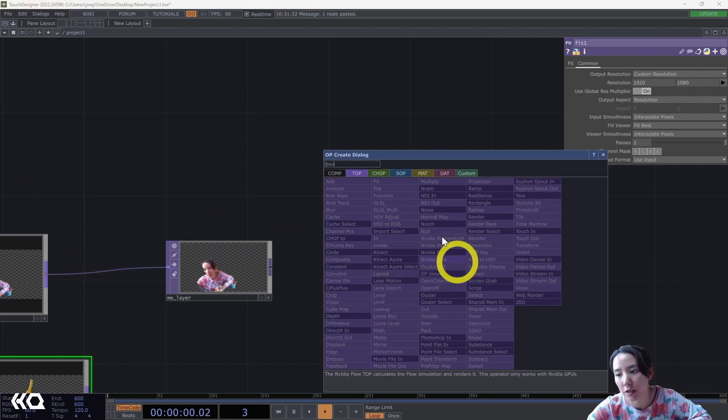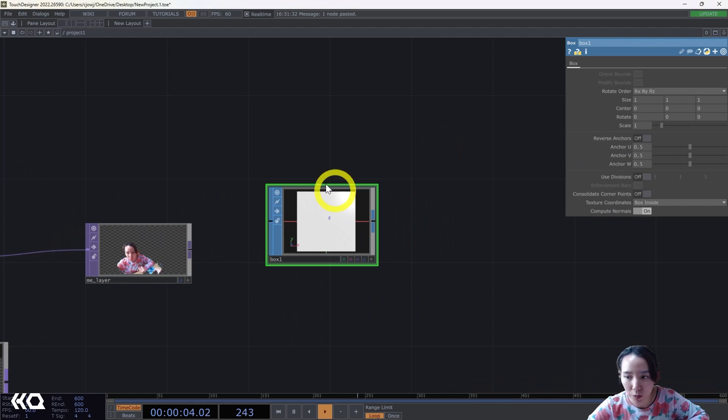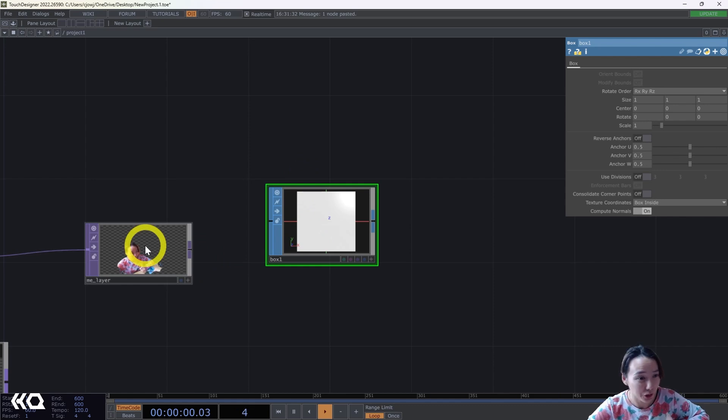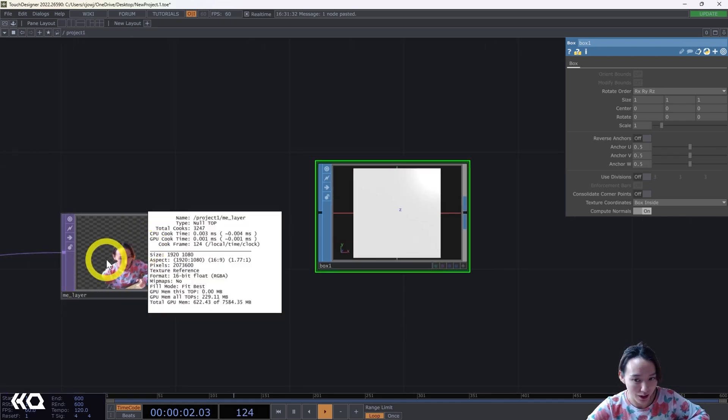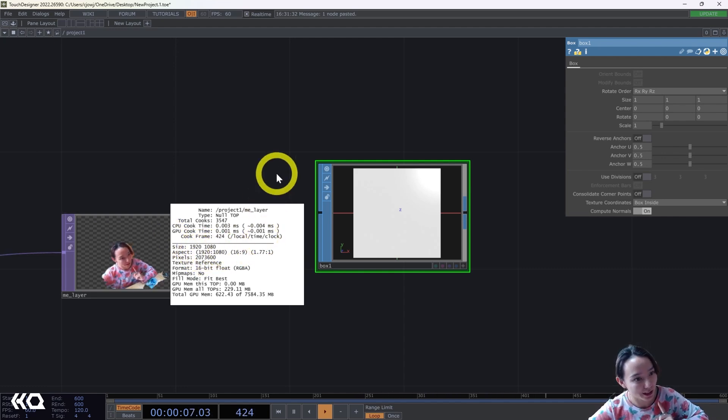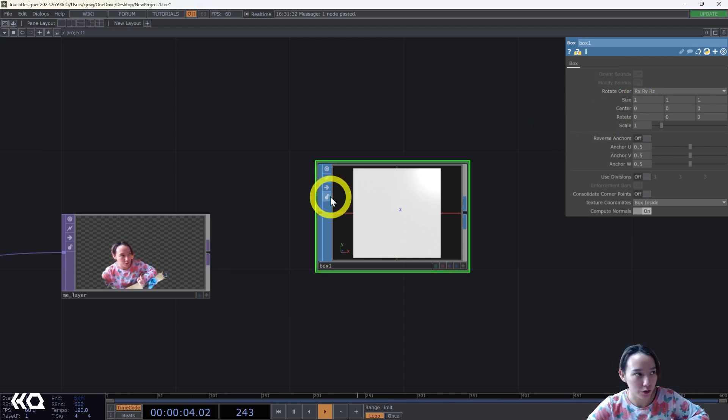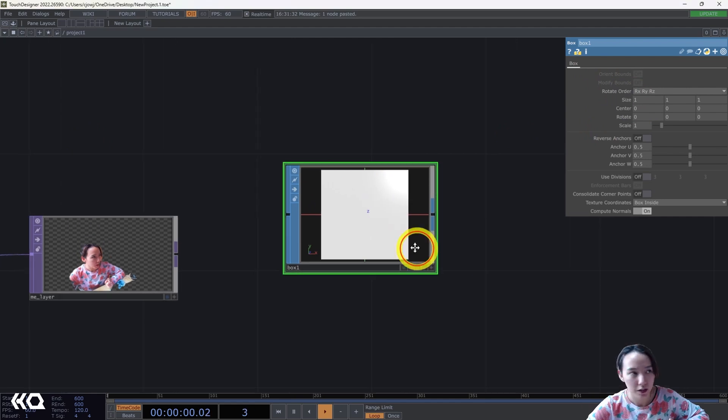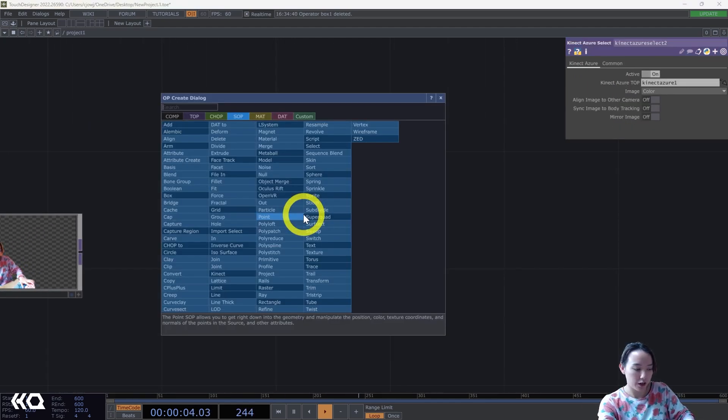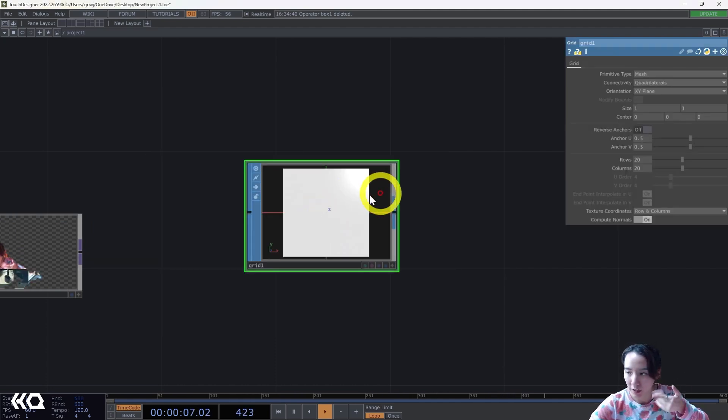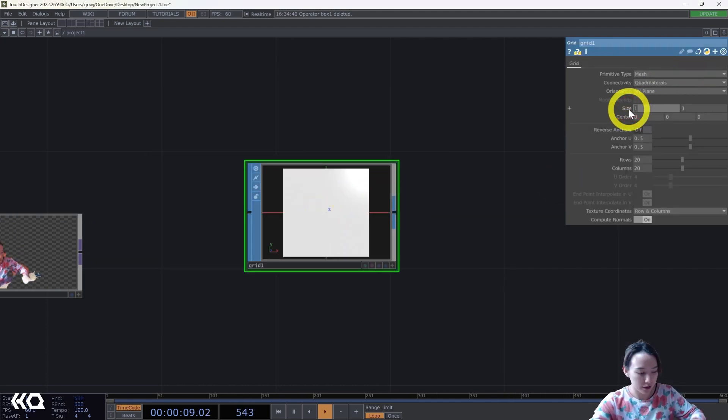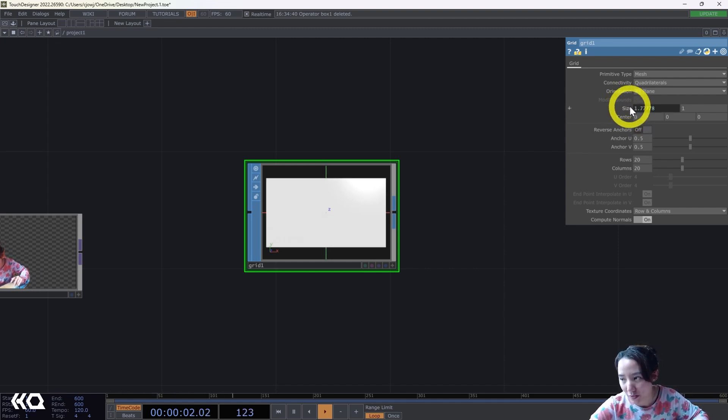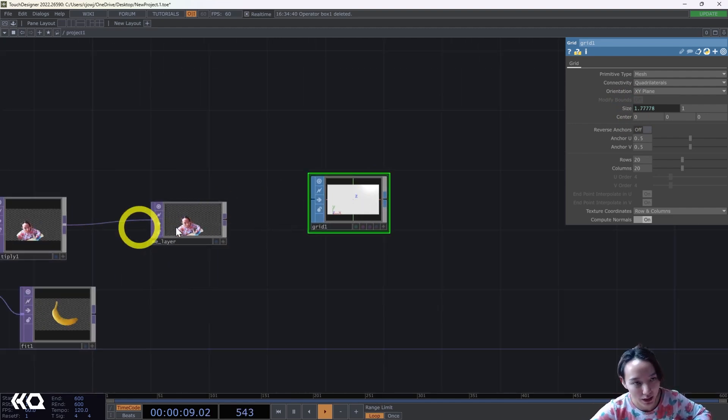Next I'm going to add a grid SOP. This grid SOP I want it to be in the same resolution, same ratio as my me_layer null. Since this is 1920 by 1080 which is a 16 by 9 ratio HD, this grid size I also want it to be the same. So what I'm going to do is, actually rather than a box I want a grid so I want to just be flat. This size I'm going to have 16 divide by 9 and it gives you this fraction, but this ratio is the same as this.